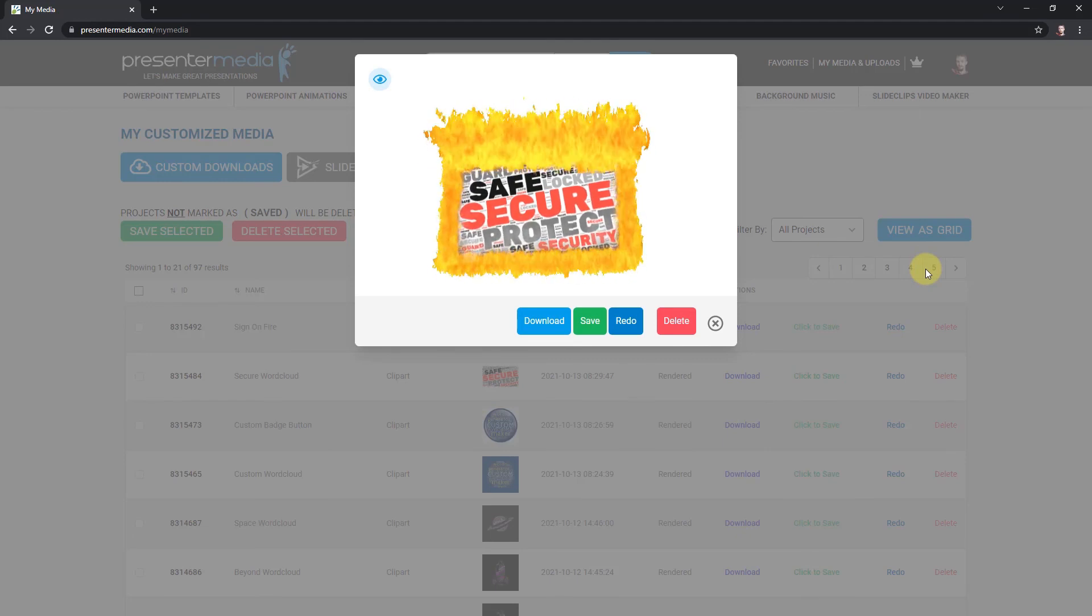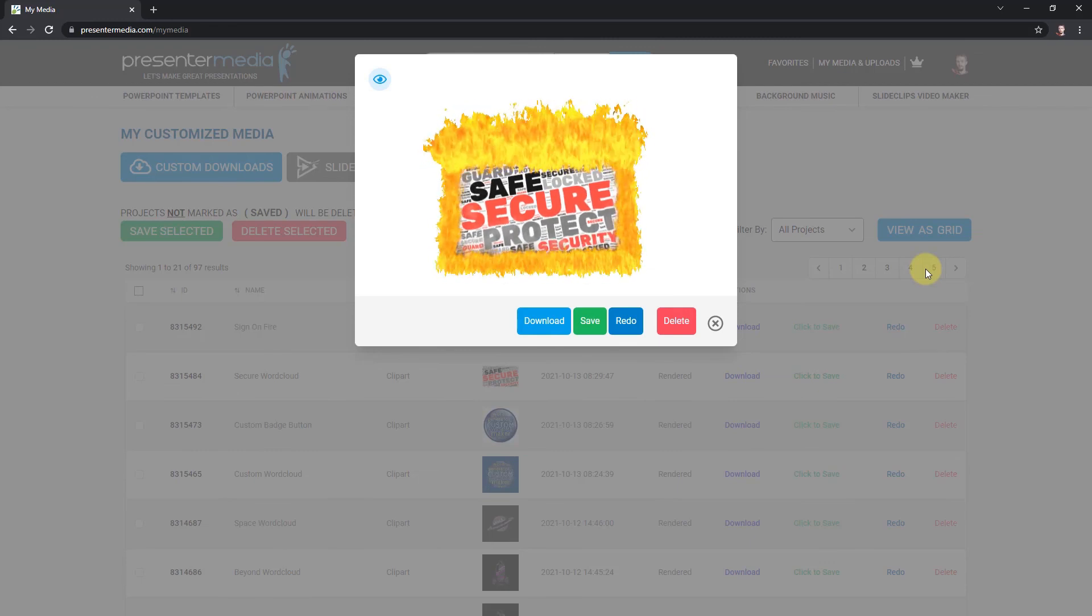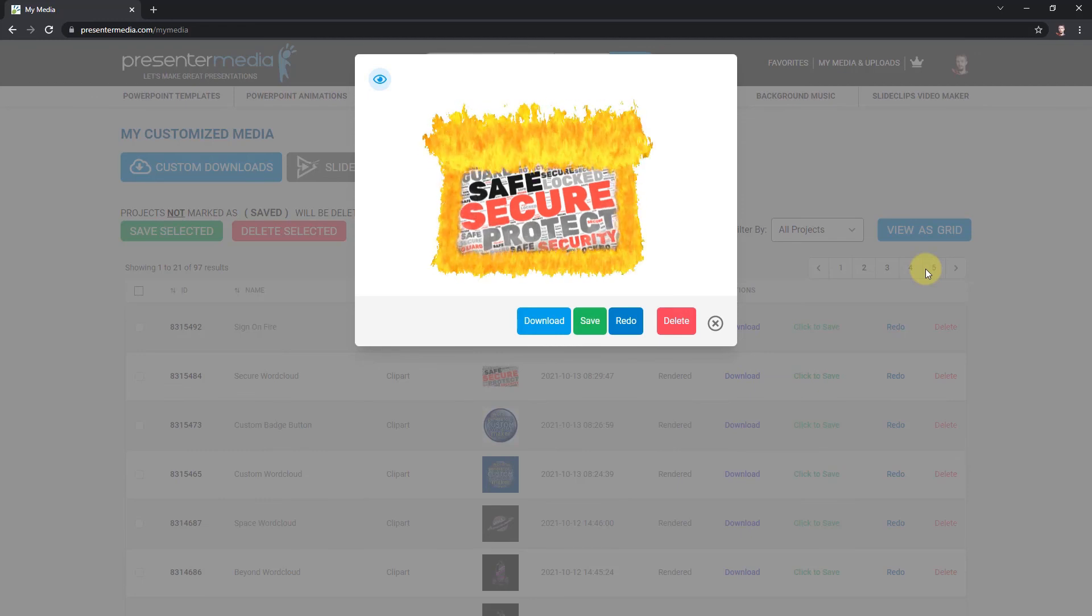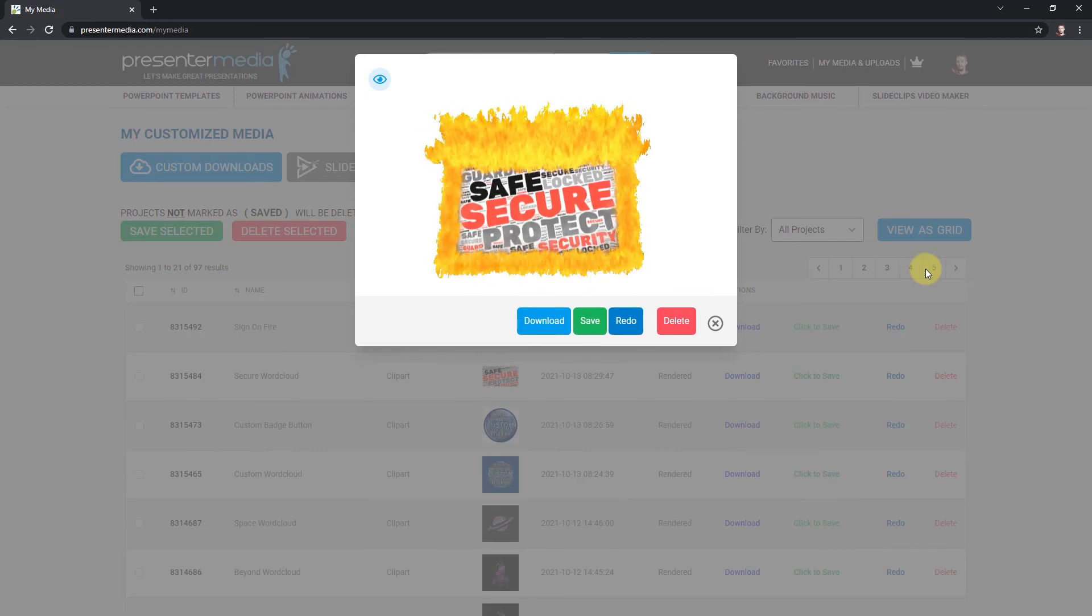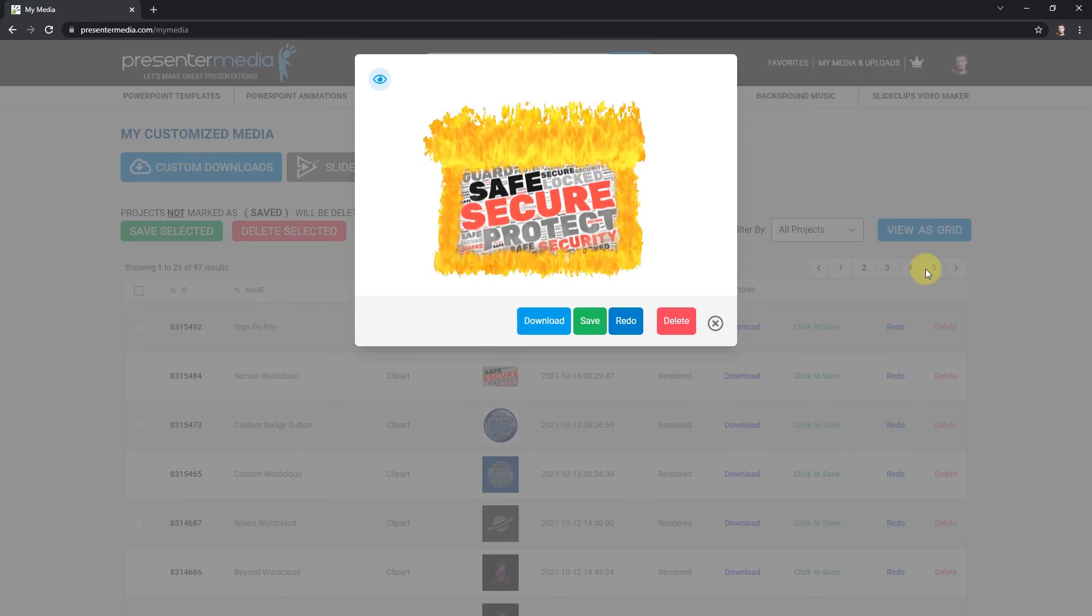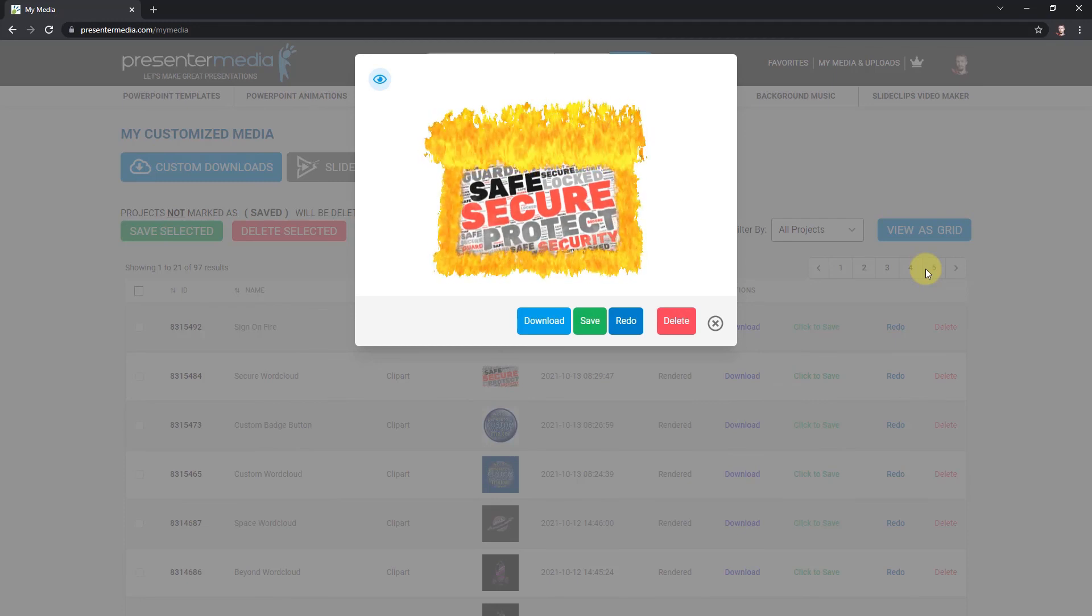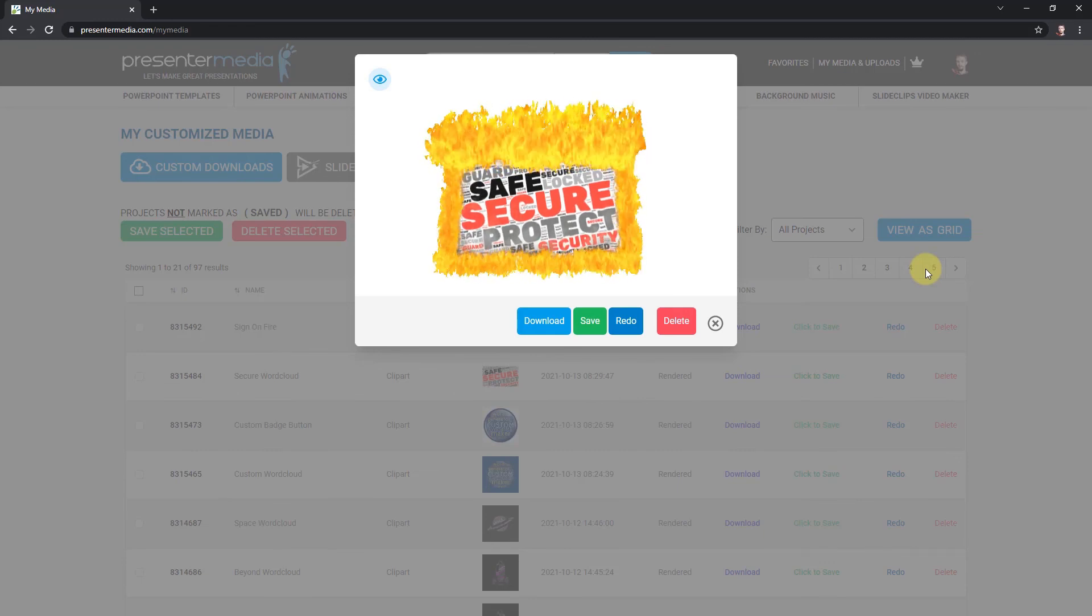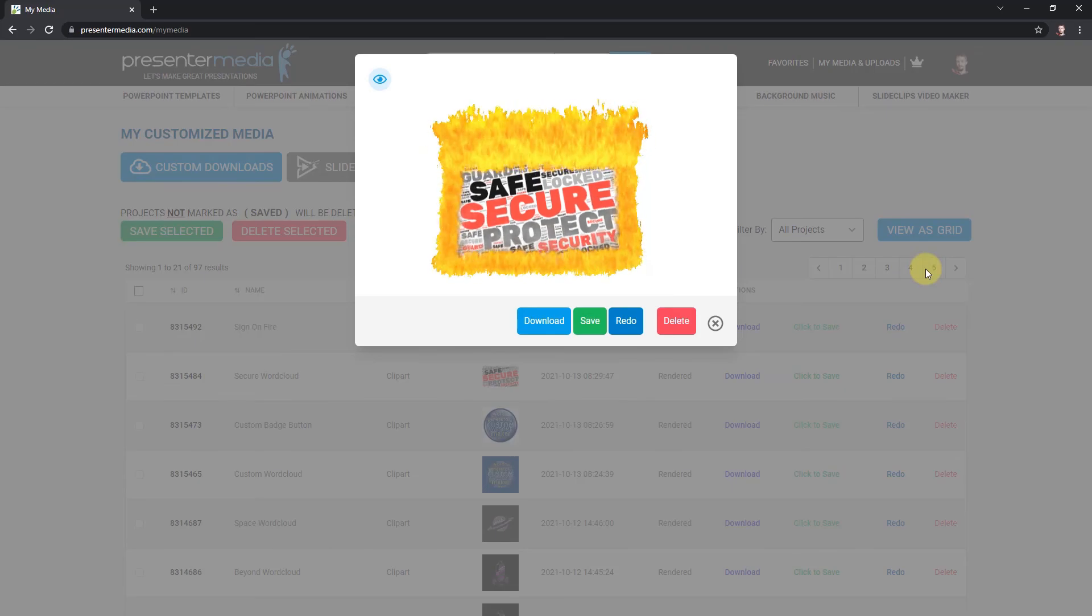You can kind of start getting an idea of what you can do here with word clouds and our custom graphics. Just start playing around with the different word cloud shapes inside custom graphics and see what you can make. I'm sure you'll start designing some pretty awesome things. It'll definitely be something your viewers probably haven't seen before. Thanks for watching, and we'll see you on the next tutorial.